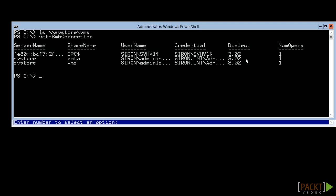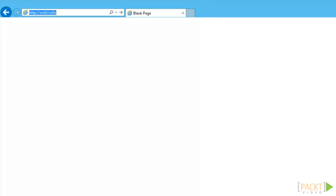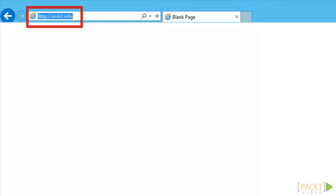The connection will be negotiated to the highest protocol level that both systems support. For a detailed explanation of SMB3 and more information on configurations, a good place to start is http://smb3.info.